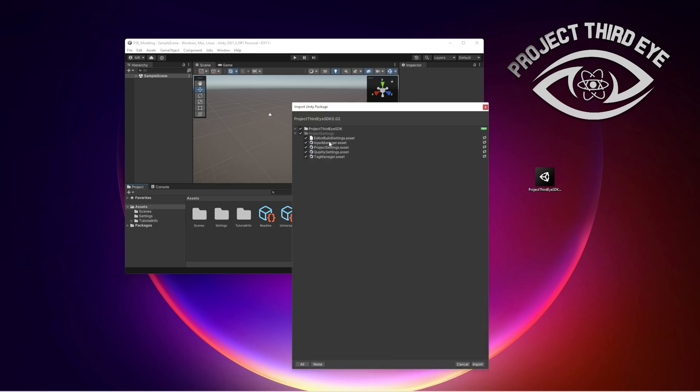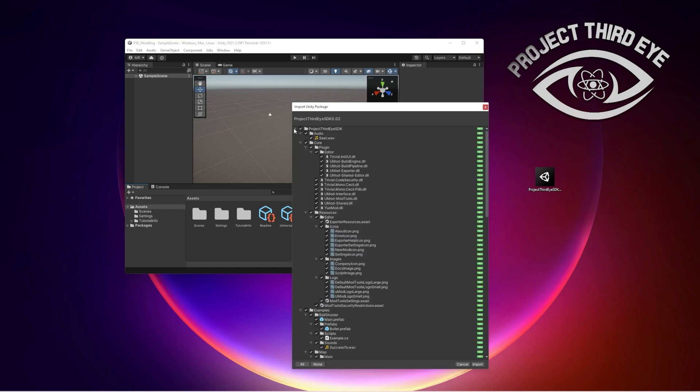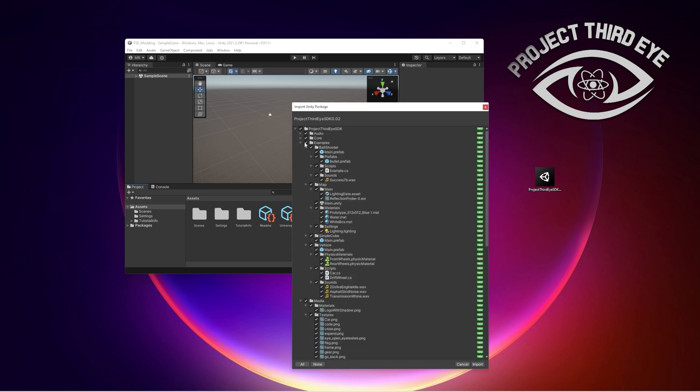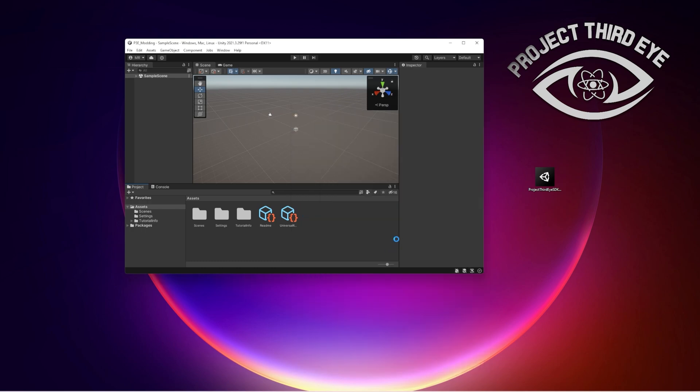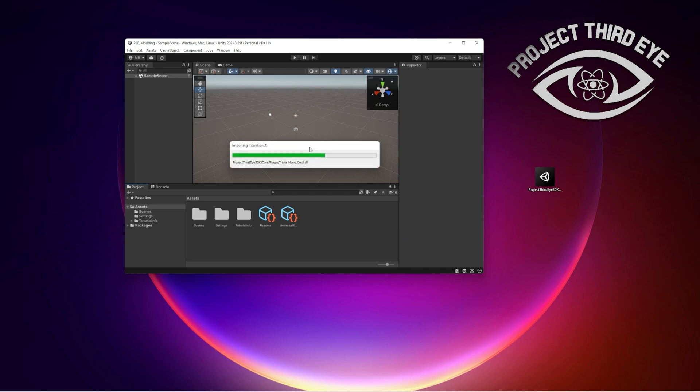In here we can see a few project settings that are going to be imported along with all these assets from the actual SDK. Okay, we go to import and then it starts importing and one more time it's going to take a few seconds.